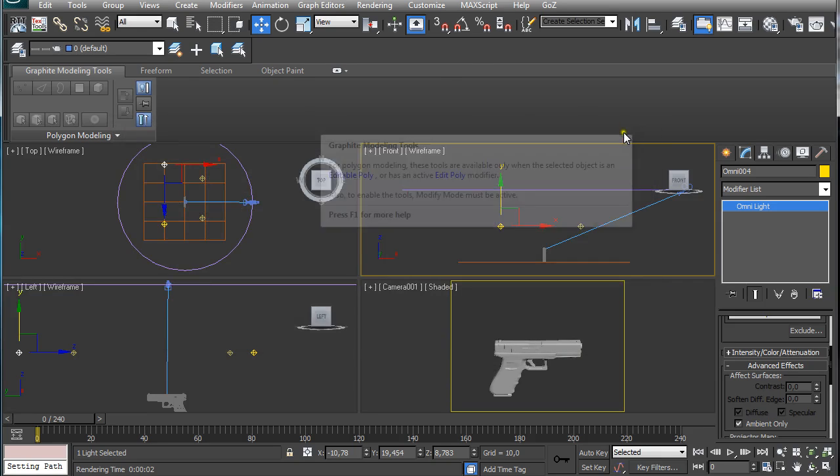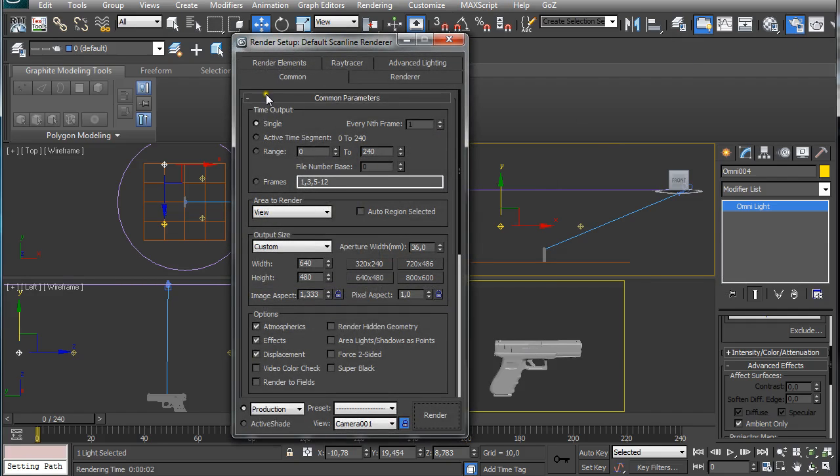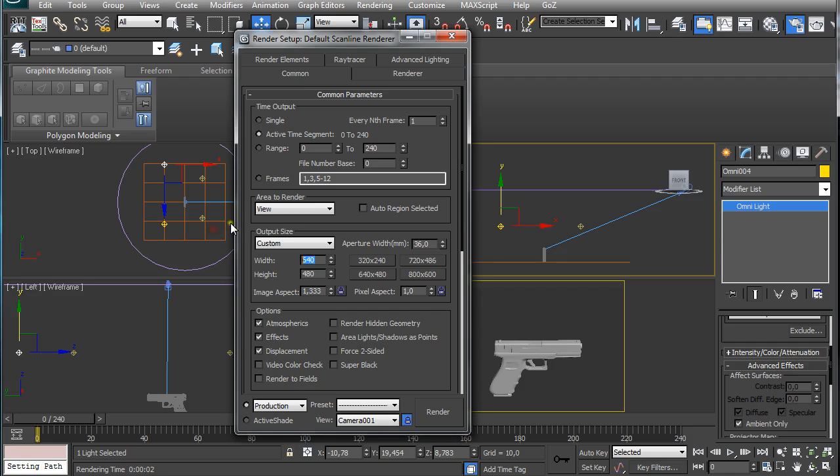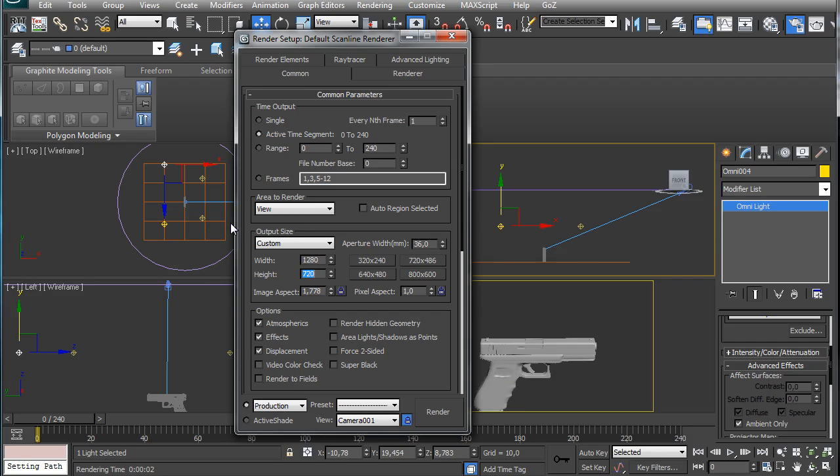But after you are satisfied with it, you just go up here to render setup and select active time segment. Then just play with the settings you want to have.